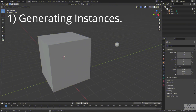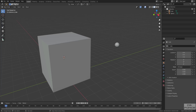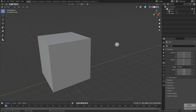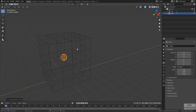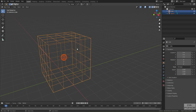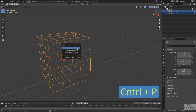To generate instances we require two objects in the 3D viewport. One is the instancing object, which is the sphere in this case, and the other is the instancer, which is the cube. We need to parent the sphere to the cube. Before that, make sure the sphere is in the center of the cube. Select the sphere, then the cube, press Ctrl+P and parent them.